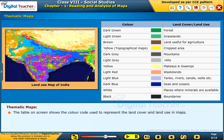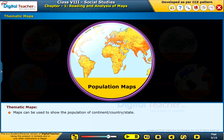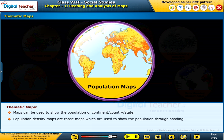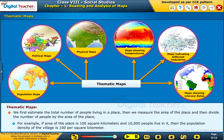The table on screen shows the color code used to represent land cover and land use in maps. Maps can also be used to show the population of a continent, country, or state. Population density maps show population through shading. We estimate the total number of people in a place, measure its area, and divide the population by the area. For example, if the area is 100 square kilometers and 10,000 people live there, the population density is 100 per square kilometer.